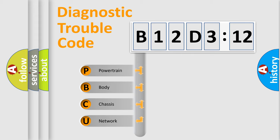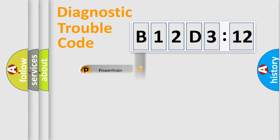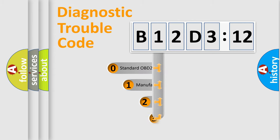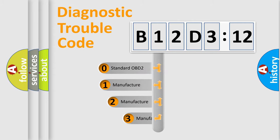We divide the electric system of an automobile into four basic units: Powertrain, body, chassis, and network. This distribution is defined in the first character code.